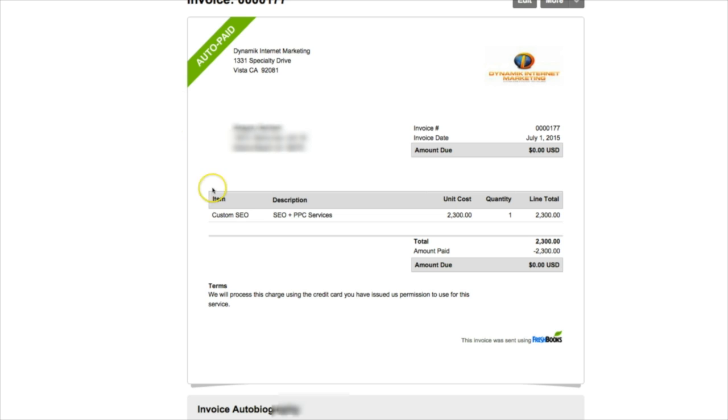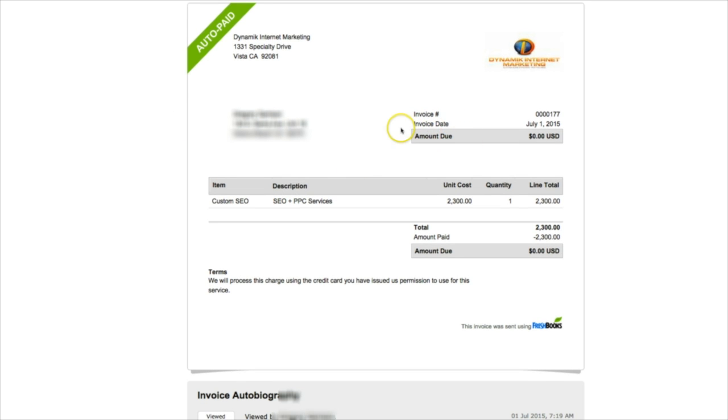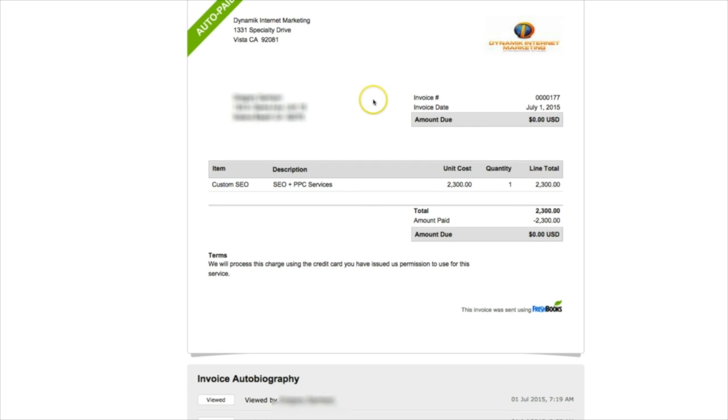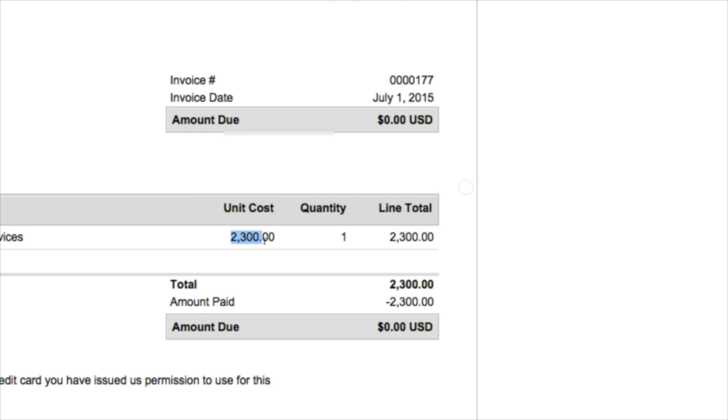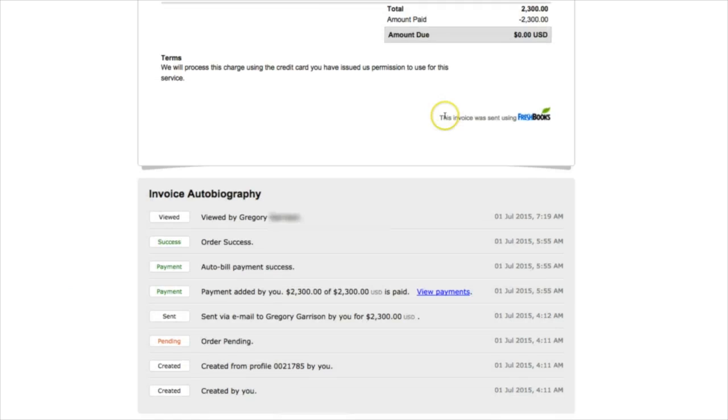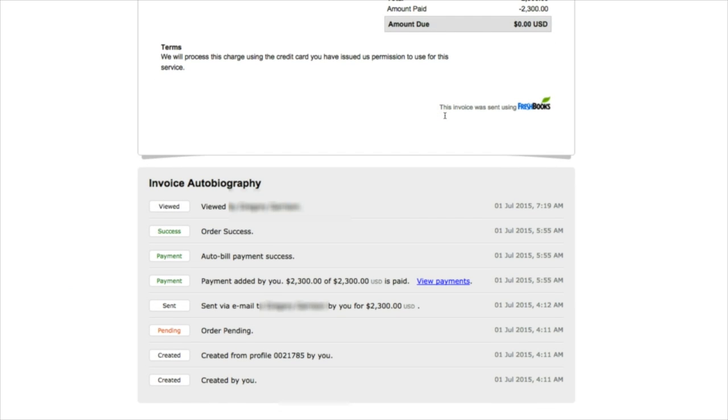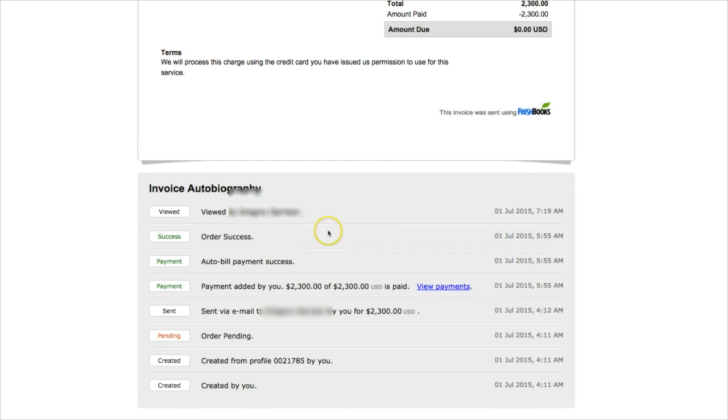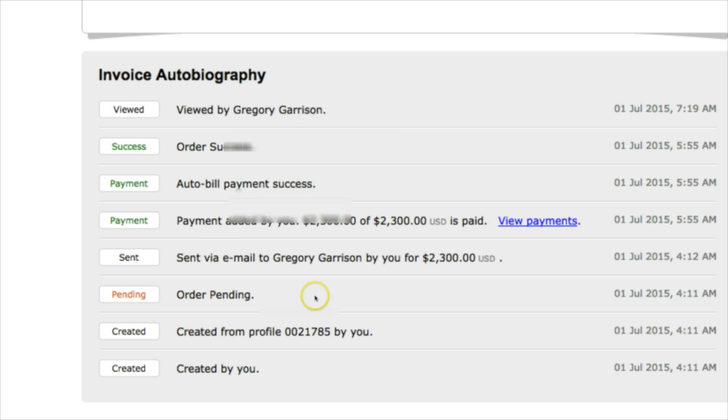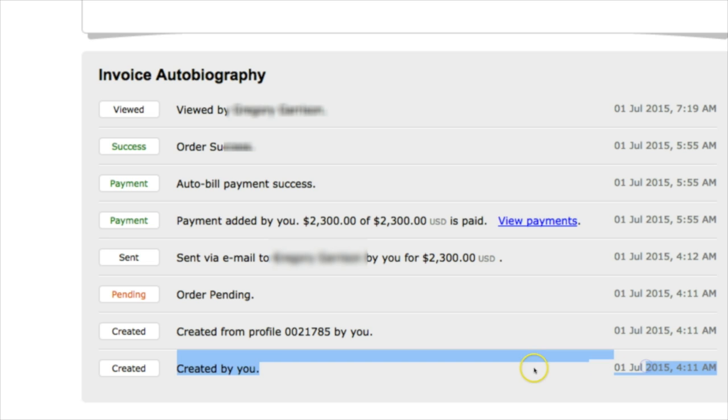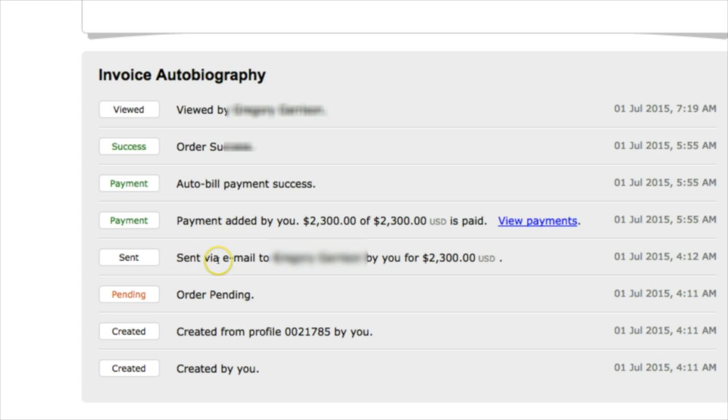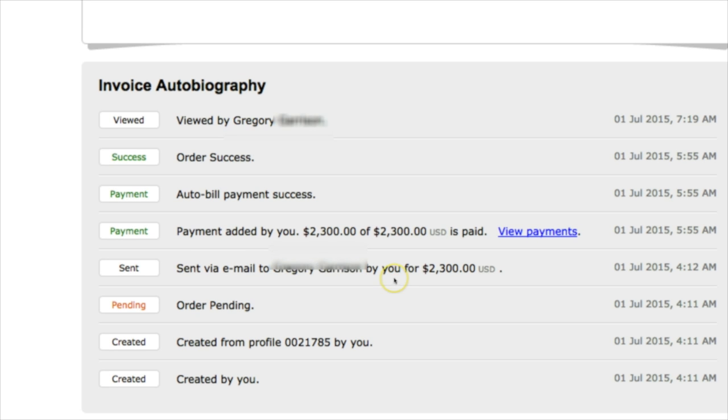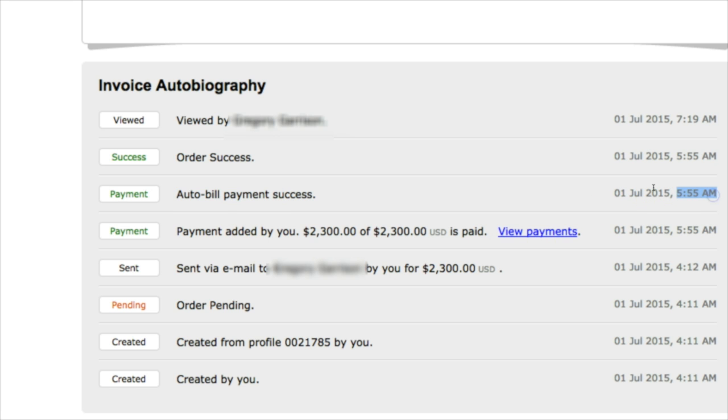When that happens, FreshBooks automatically at the start of every month on the date you specify is going to auto-bill your client. This is what the invoice looks like. You get to upload your logo and make it look real professional. I mean, look at how sharp this looks. You put in the item number to let your client know what they're being charged for and the amount. What's cool is you scroll down and it shows you everything that's happening. This was all automated. On July 1st, this invoice was created for this client, an automatic email was sent out to the client, and the client was auto-billed.